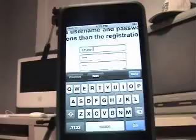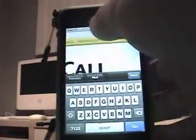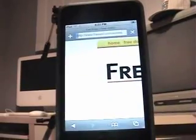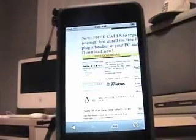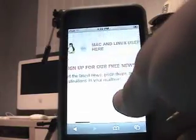So first, before we do anything, you have to go to Safari. Go to FreeCall.com — I'll put it in my description — and then click Home. And then click on Mac and Linux users, click here, right there.